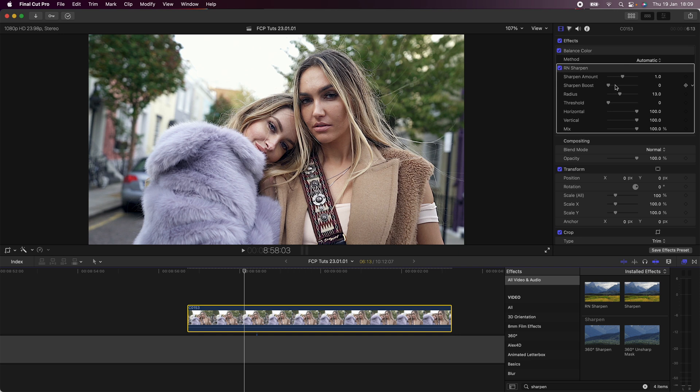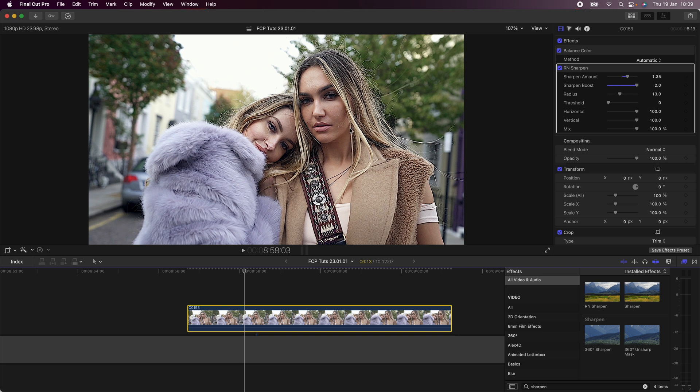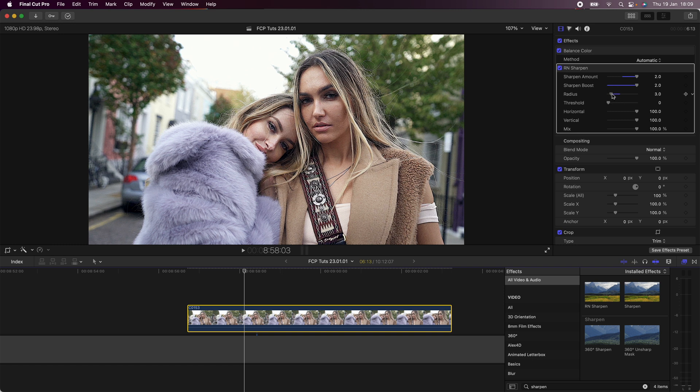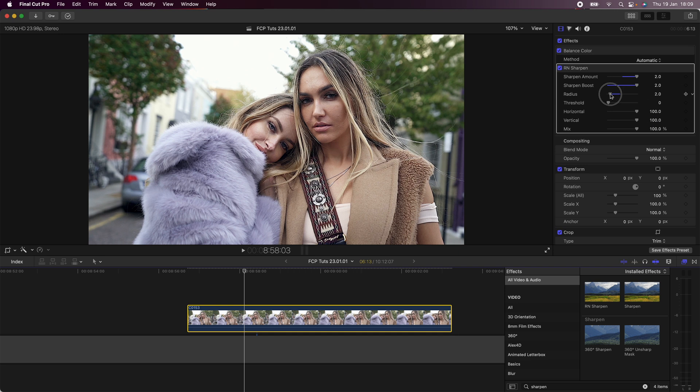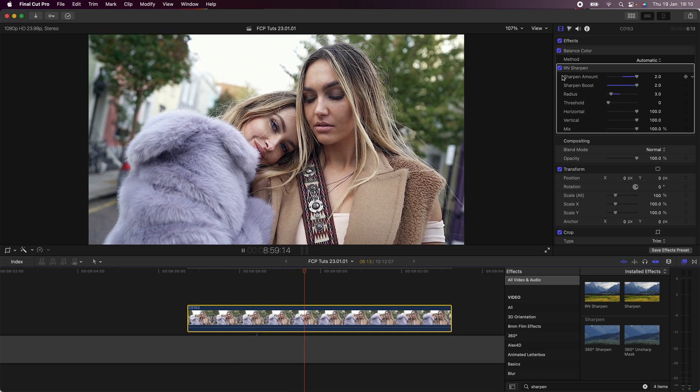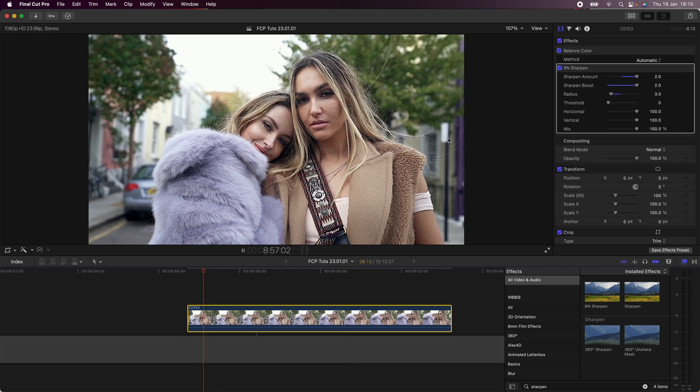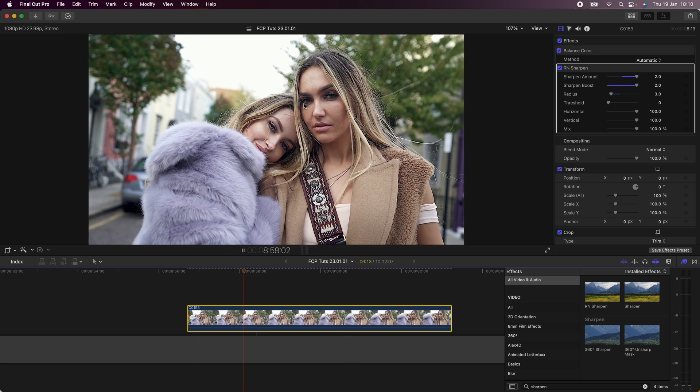But if we go to the settings and if I turn this all the way up, you can see how much sharpness you can add to get this really high definition effect. And then if we turn down the radius, it doesn't affect the skin tones as much and gives more of a natural look. And adding this effect makes 1080p footage look 4K which is pretty cool.